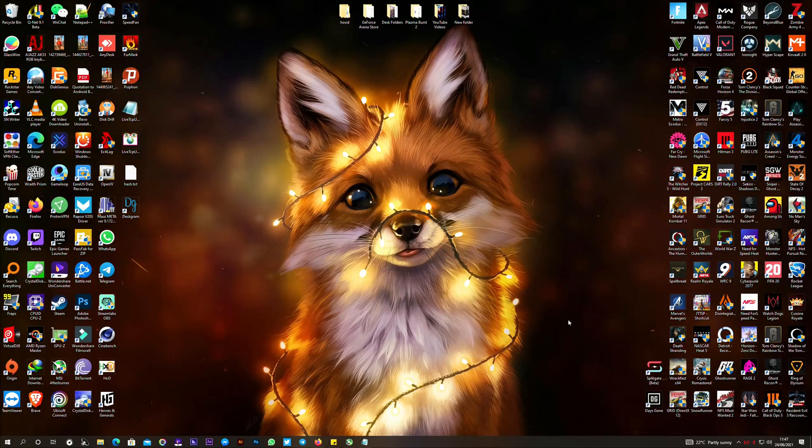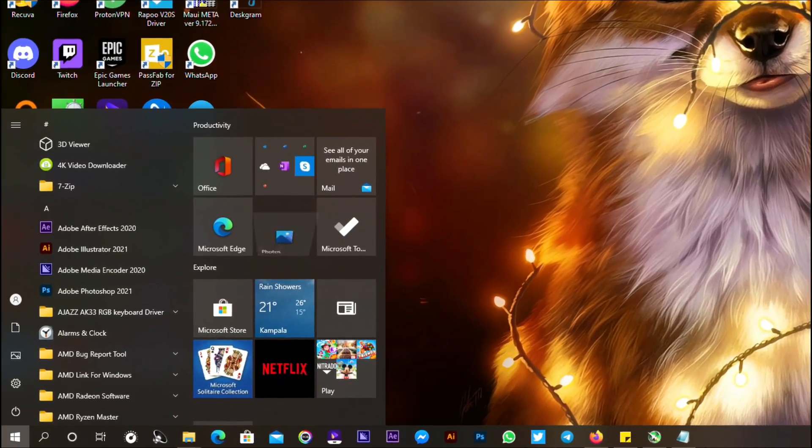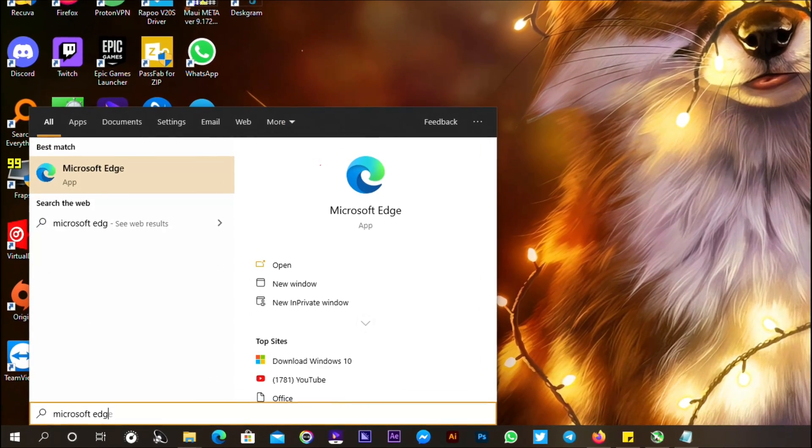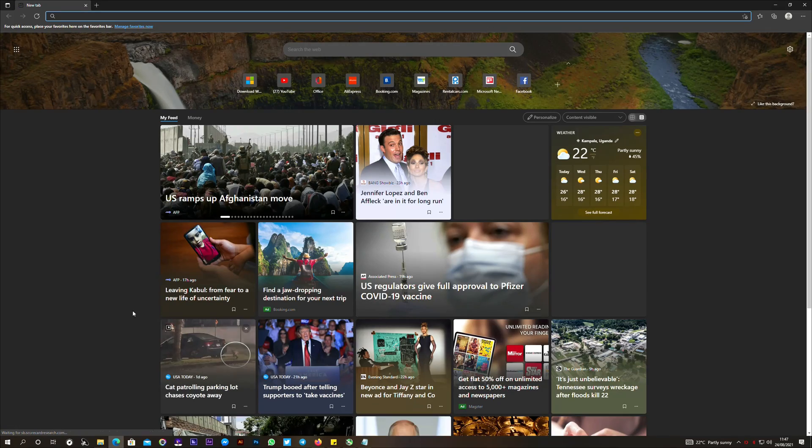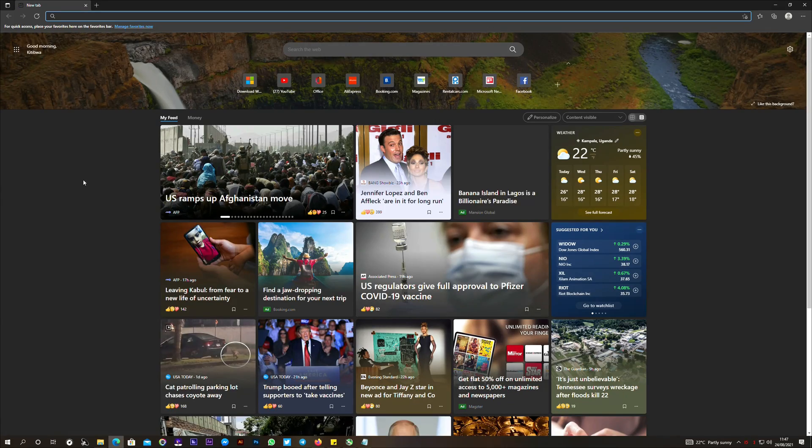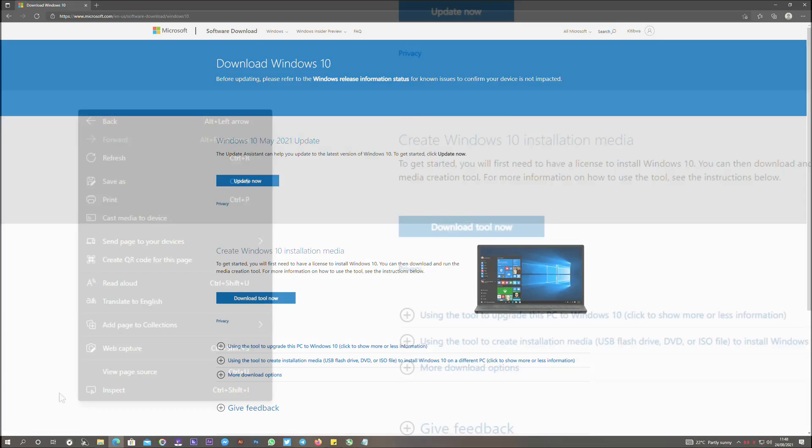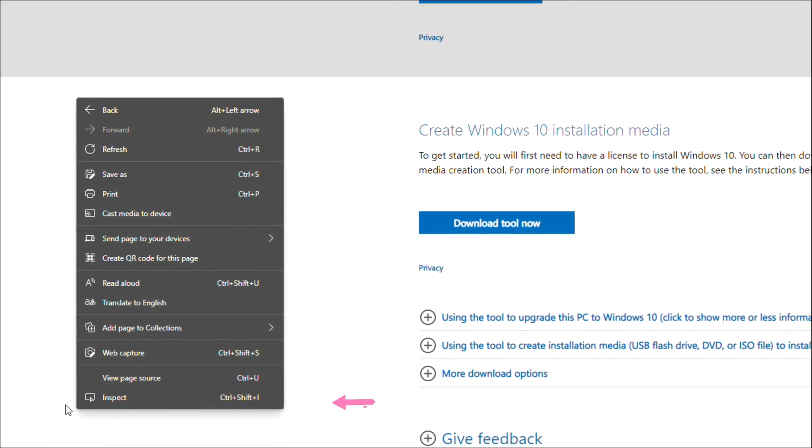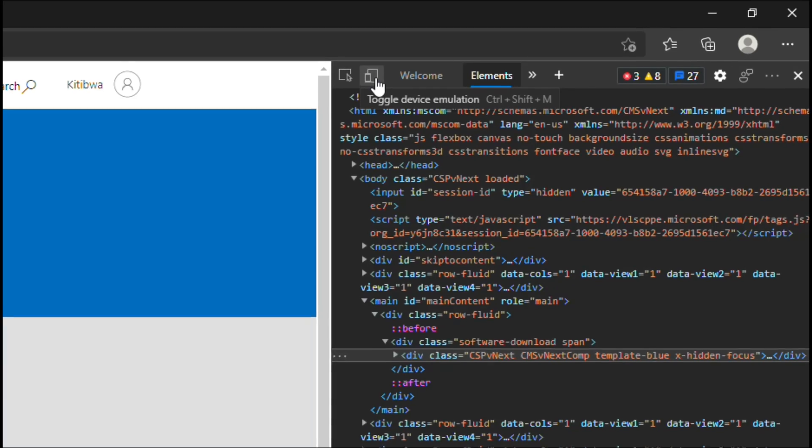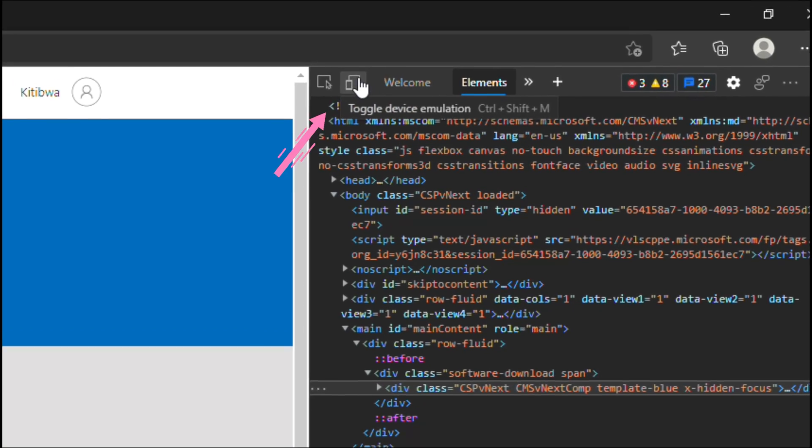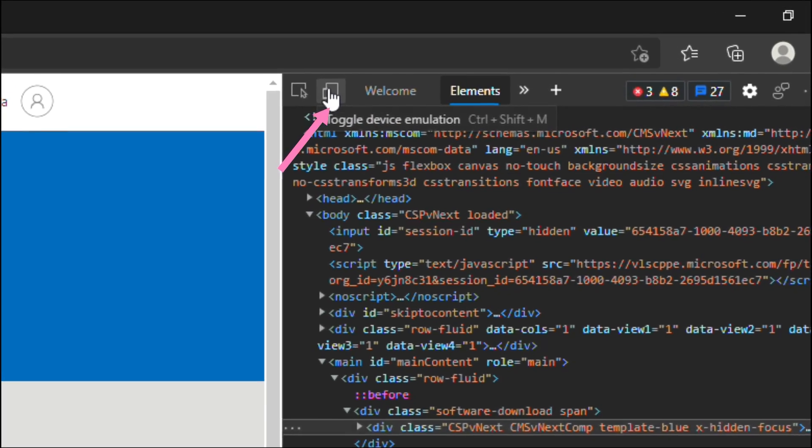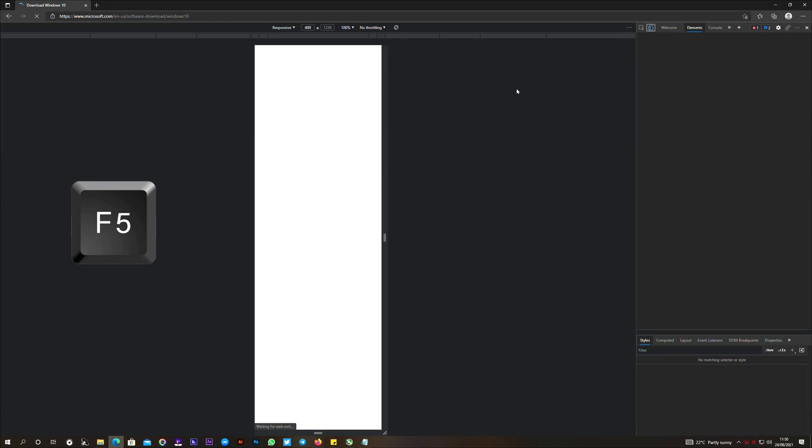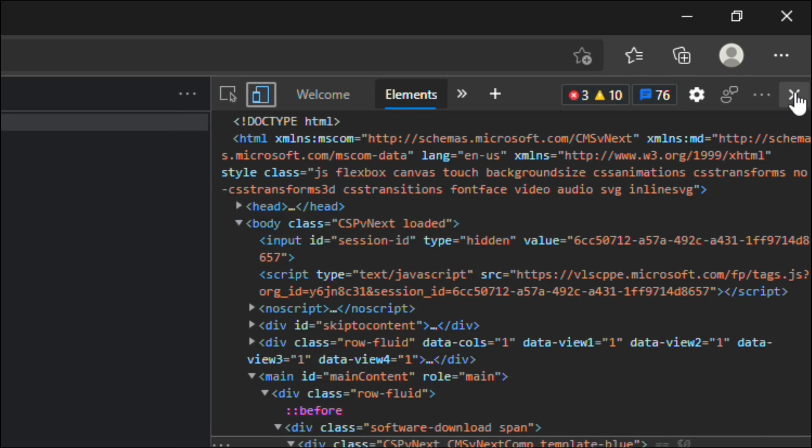Now to download the Windows 10 offline installer, search and open Microsoft Edge. Paste the link provided in the description which will bring you to this page. Now right click anywhere and select inspect, then click on toggle device emulation, then press F5 to refresh the page.